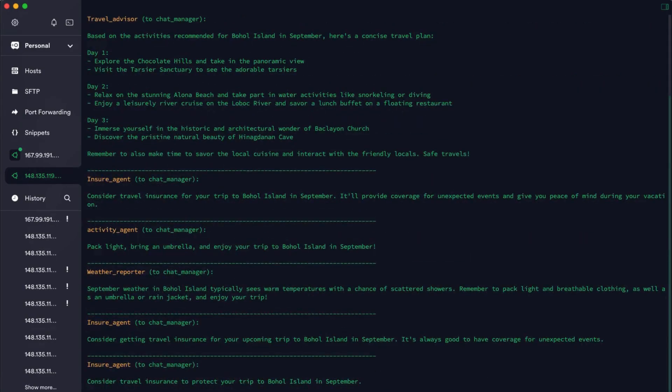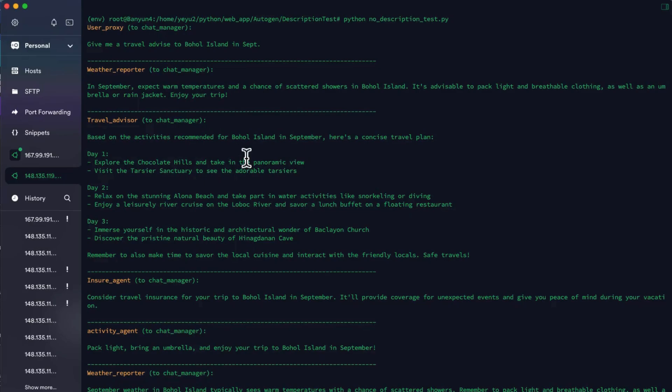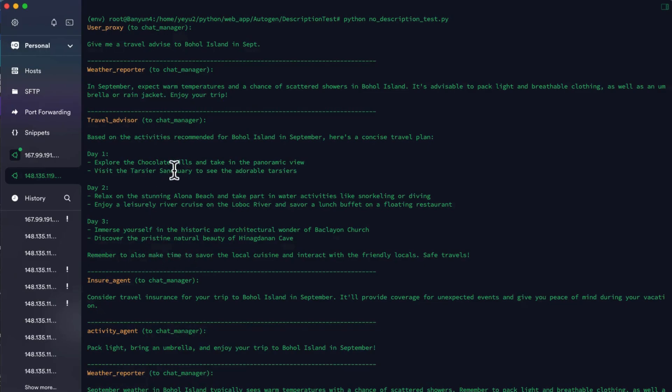Unfortunately, you can find that the speaker selection process is not what we expected. The actual speaking order is weather reporter, then travel advisor, and then to insurance agent, and to activity agent. The travel advisor directly generates the travel plan without waiting for activity items generated by the activity agent.